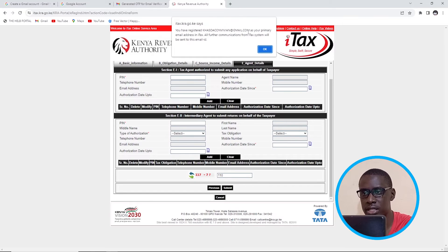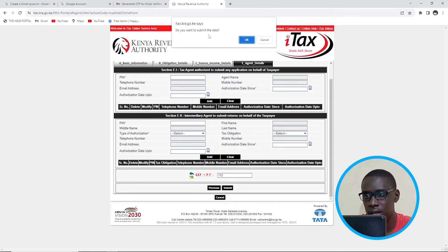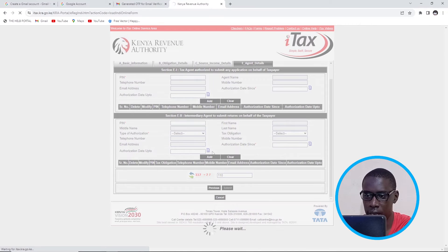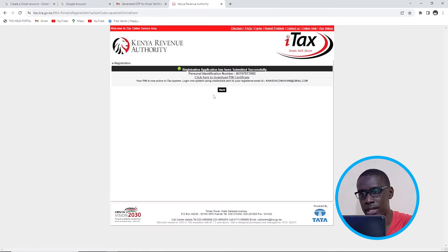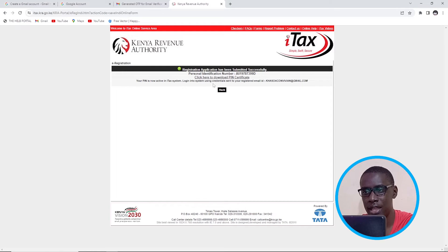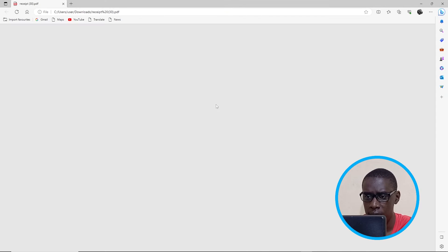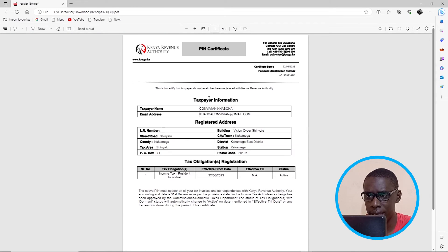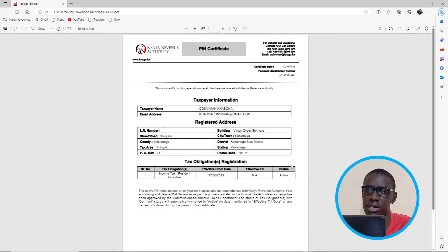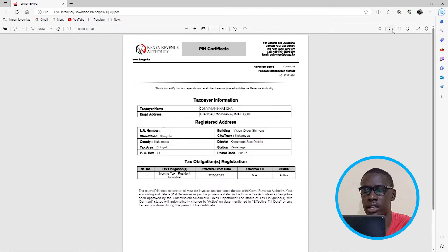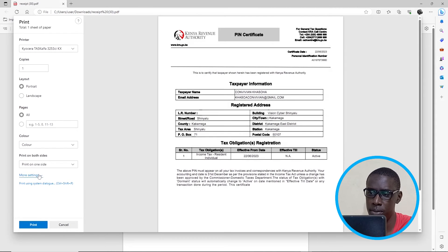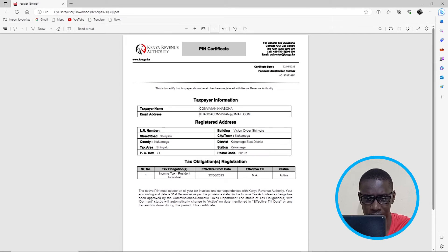They tell me I have registered this email as my primary email for further communications. I click OK. Do you want to submit data? Okay. And the process is successful — the registration application has been submitted successfully. Then all I need to do is download this by clicking on the link, and it will download my KRA PIN certificate. All I need to do now is print this and keep it. They'll also send a copy to my email.